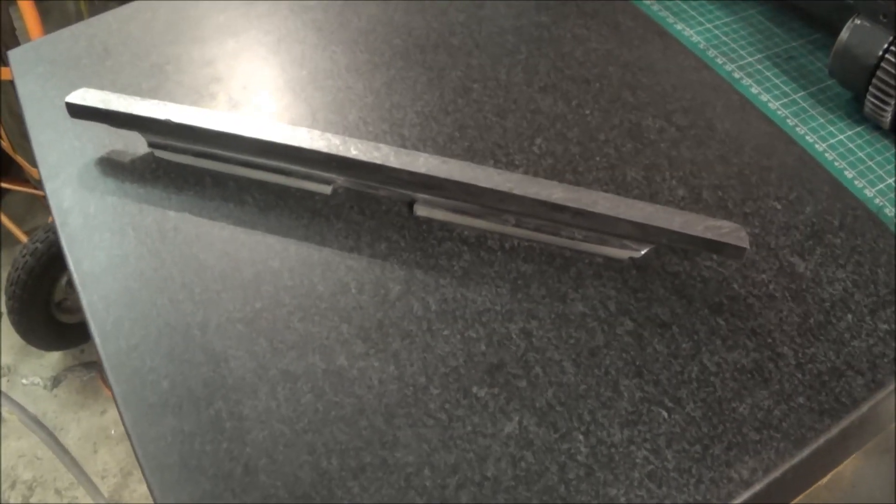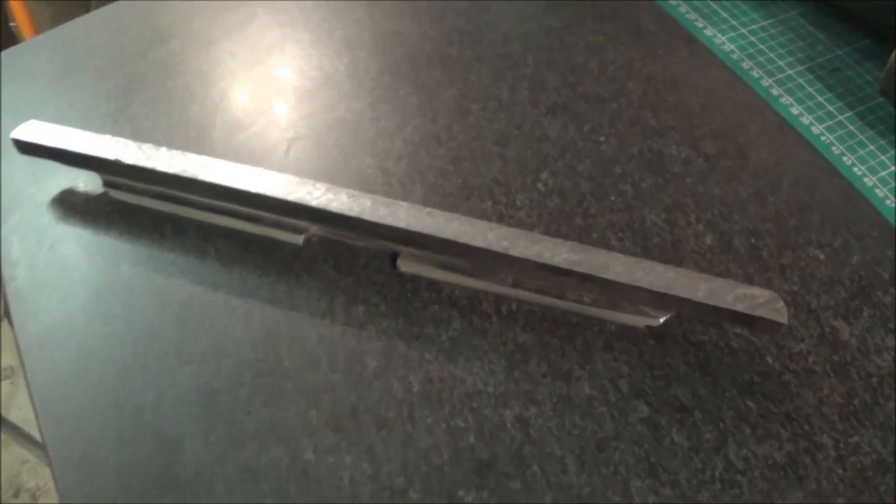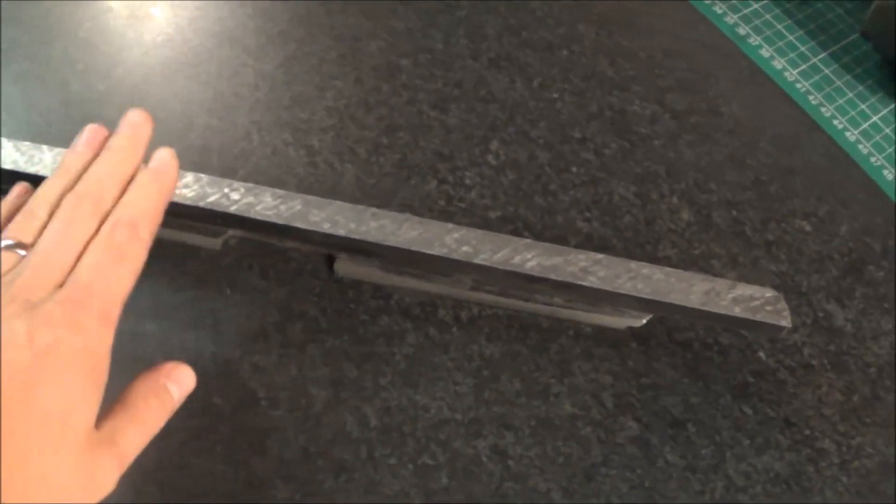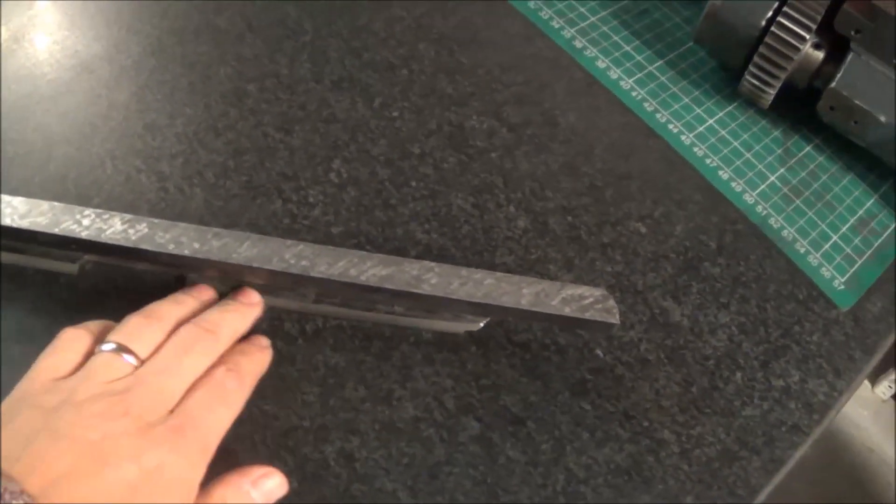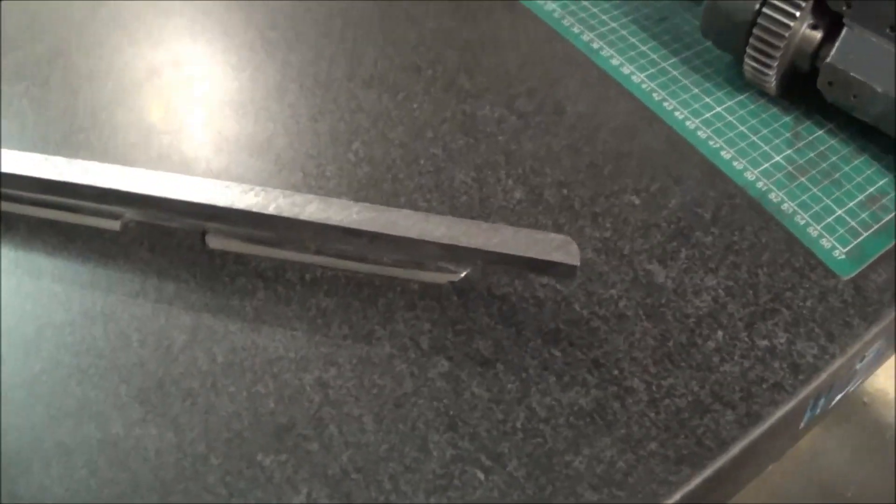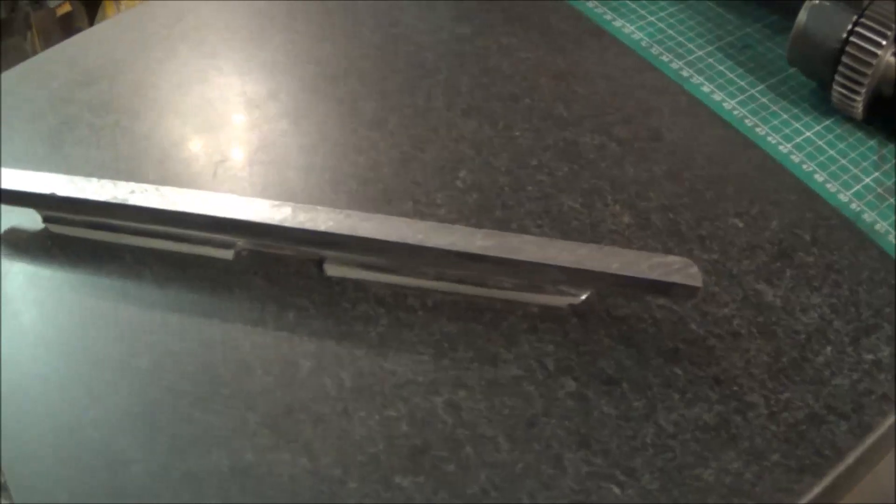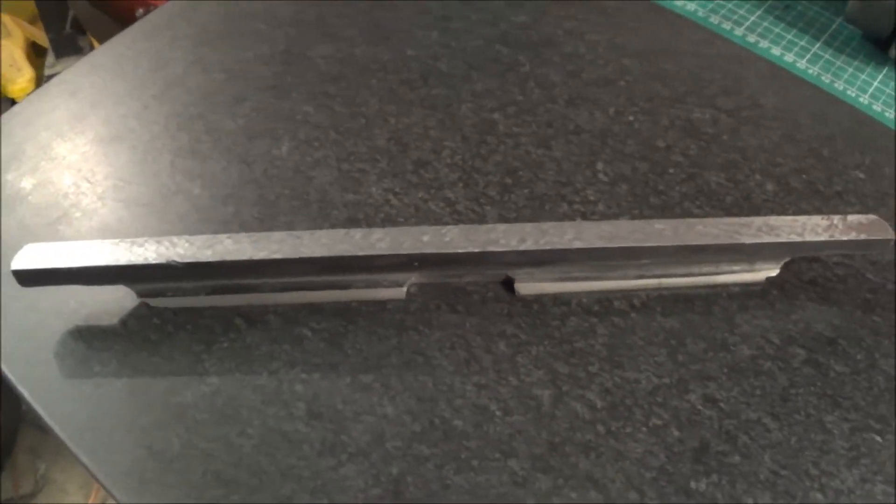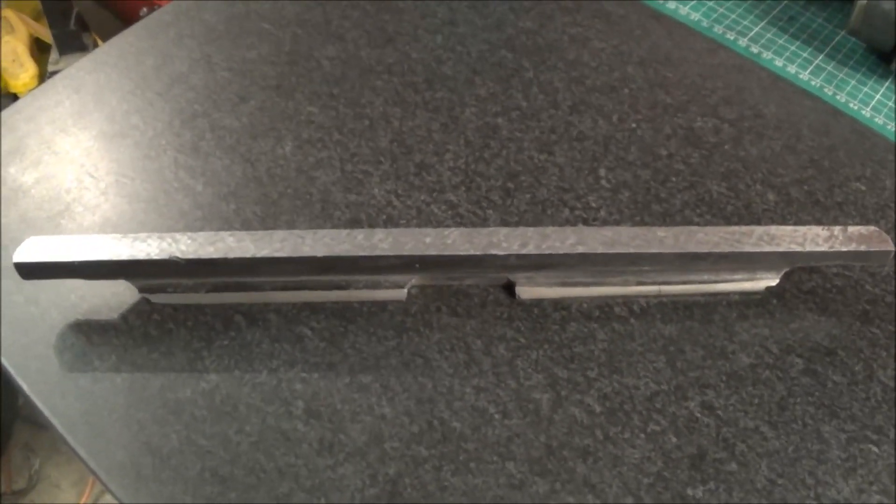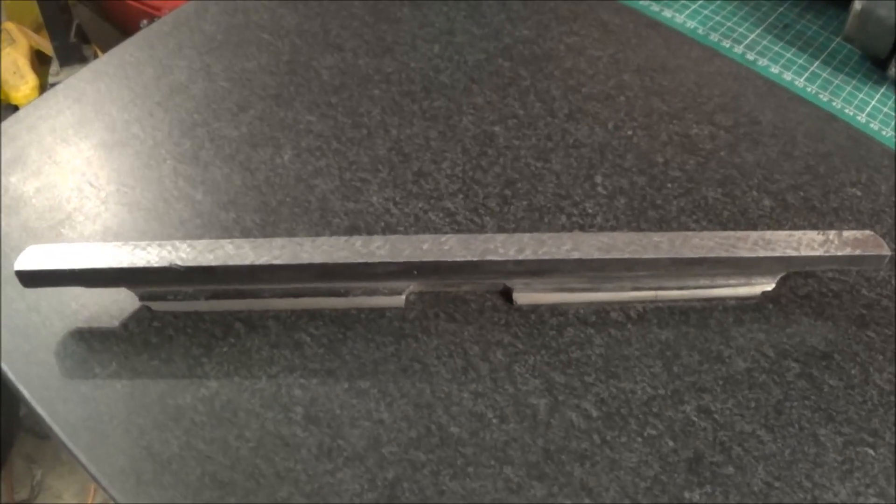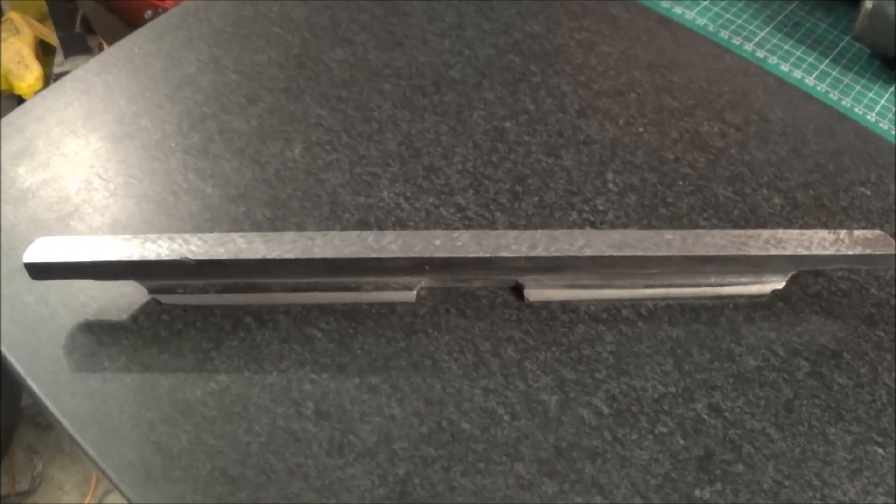This is a view of the final finished straight edge. You can see I've scraped the top and also relieved this a little bit more. It's pretty rough looking, but it's very flat on the bottom, so that's really what counts. On to the scraping of the V-ways.